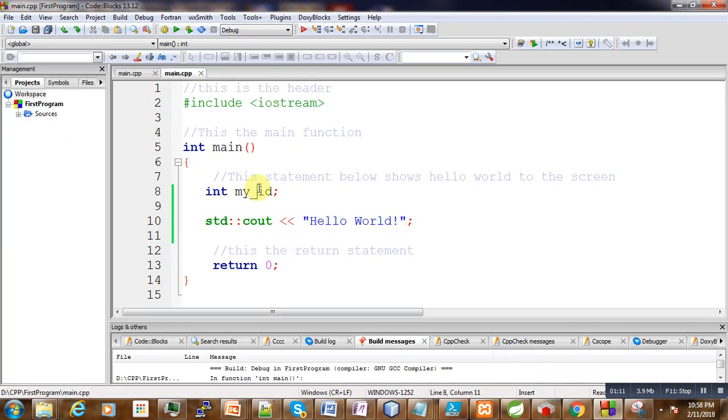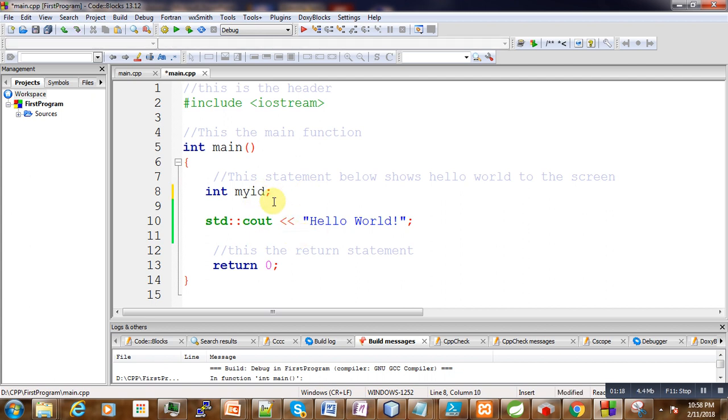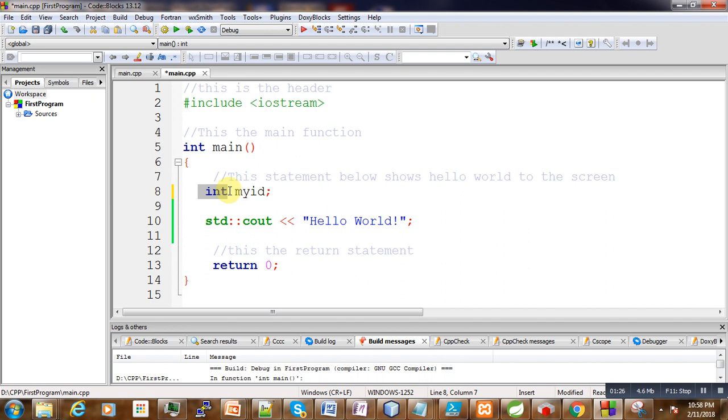Here in our program, where is the variable? This one, myID, here is the variable. What we are actually telling the computer is to reserve a memory location of type integer, and then we name that memory location myID. Now we can assign values to this variable and use it.